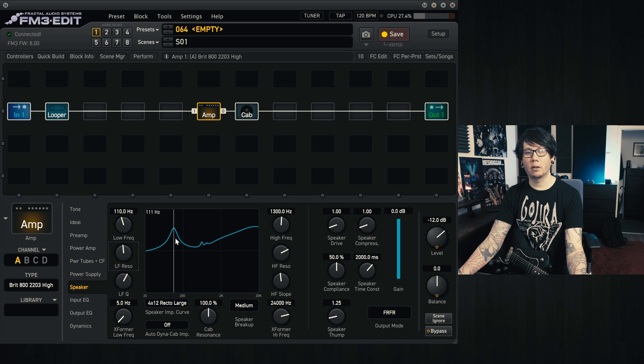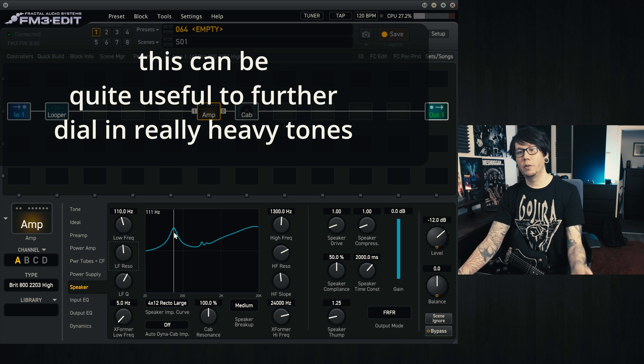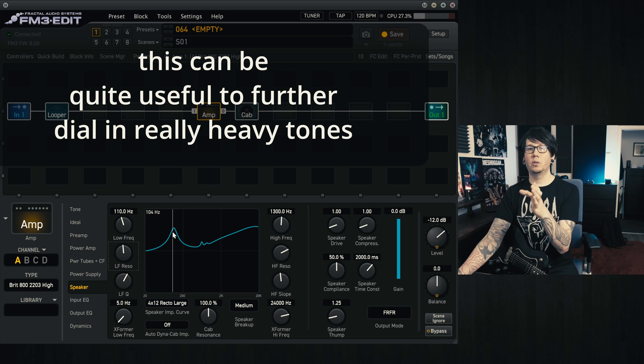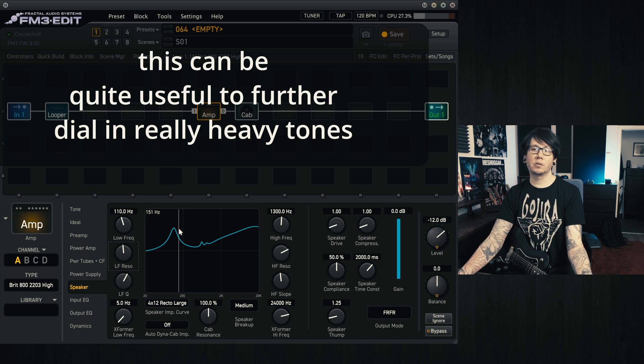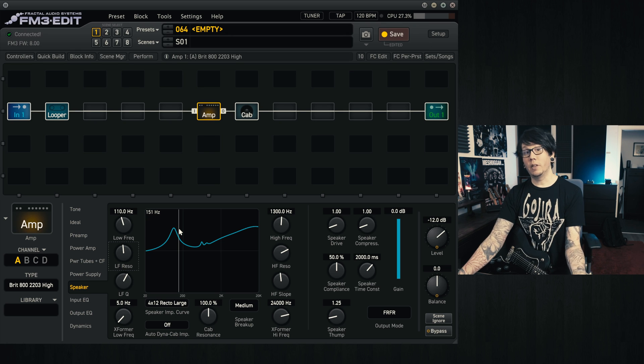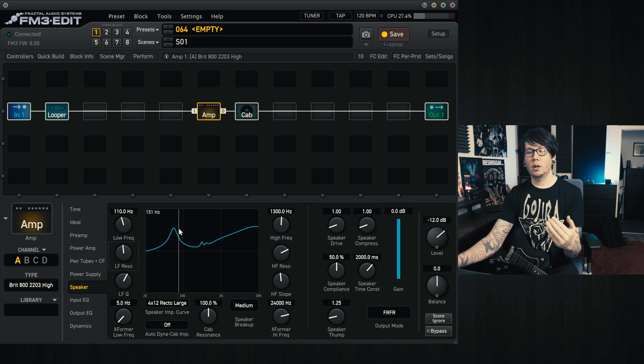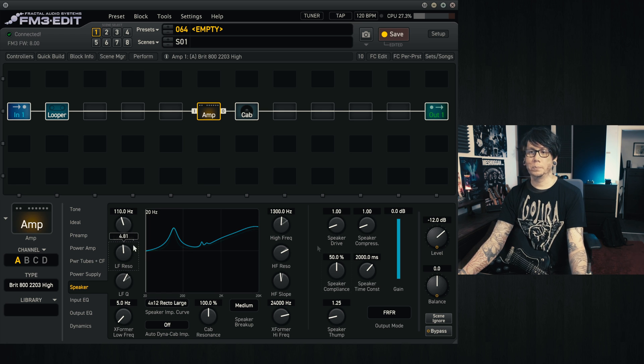So we'll pull that peak down, and this is something that you can use if you feel that there's a bit too much push in that area that doesn't suit the sound of the amp, but the general feel otherwise is good, and that's something that you can tweak, for example.